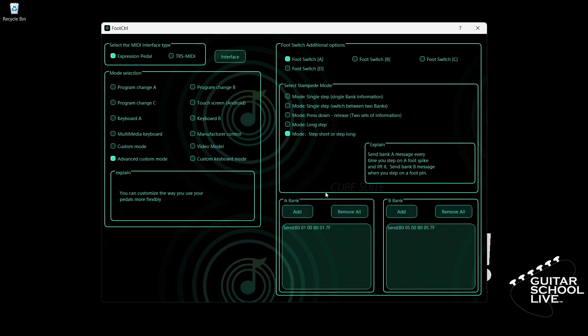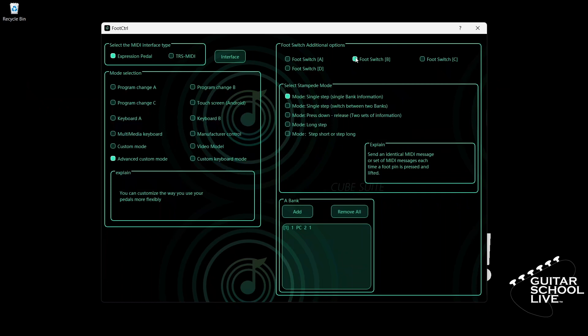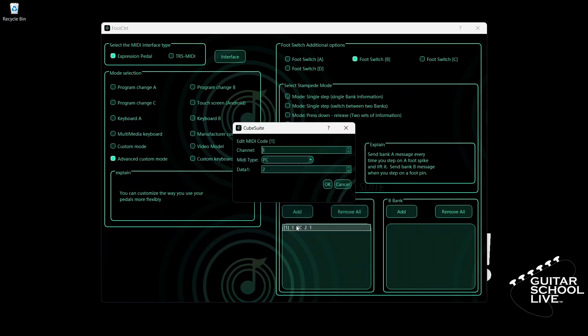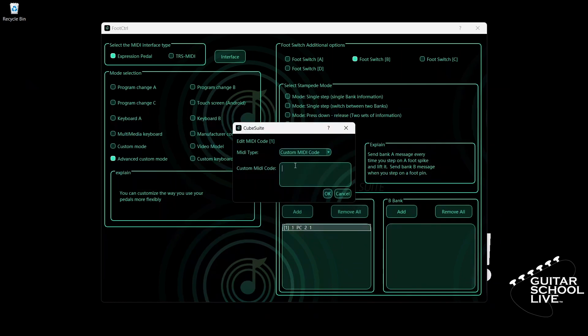Let's repeat the previous procedure for pedal B. Select Footswitch B and check mode: Step Short or Step Long. Go to Bank A and double-click the entry. Select your MIDI channel. Select Custom MIDI Code. Enter B0, 02, 00, B0, 02, 7F. And click OK.